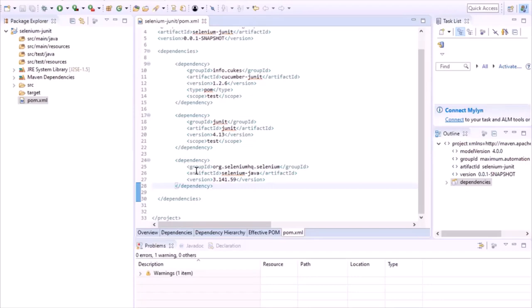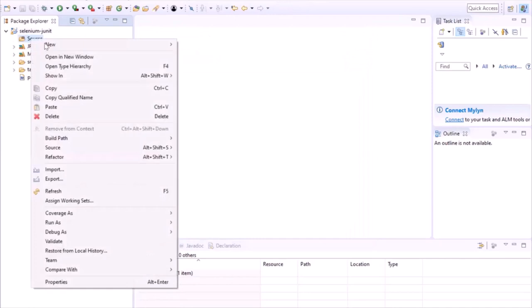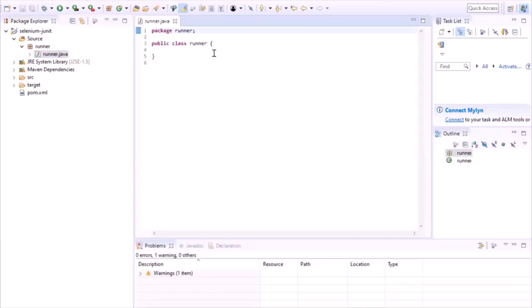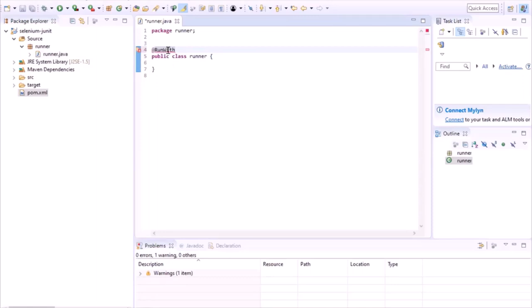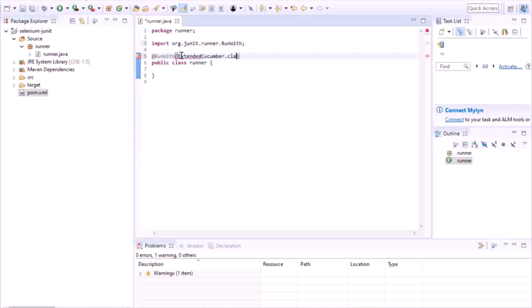The next thing is to create the runner class. This class will be the entry point when we run our project as JUnit. Let's delete the existing folders and create a new source folder, then add a new folder named 'runner' inside it. Under this package we'll create a new class called runner.java. Now we'll add the @RunWith attribute at class level — when we provide this attribute, JUnit invokes the specified class as a test runner. I have given ExtentCucumber.class in the @RunWith parameter, because we want to run our Cucumber feature files with JUnit.